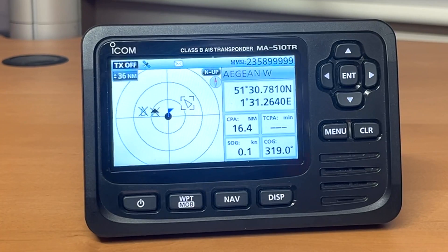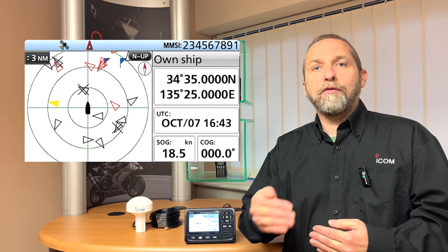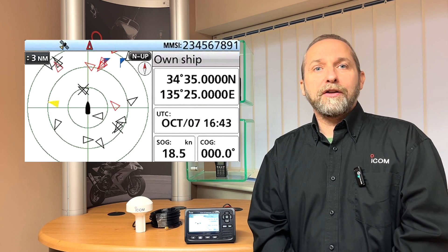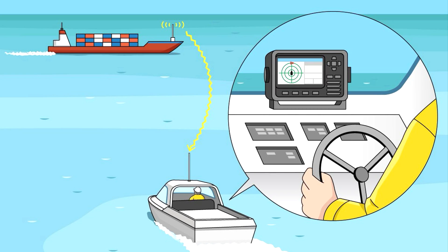Hi there. I'm here today to give you a quick overview of the MA510TR. It's ICOM's class B AIS transponder designed for use by the leisure user. It gives you a radar style display in increments up to 36 nautical miles of all the vessels around you that are transmitting their AIS data. This gives you the option of collision avoidance alarms for your own safety, and it also identifies you and your position on the water and your movements to the vessels around you.